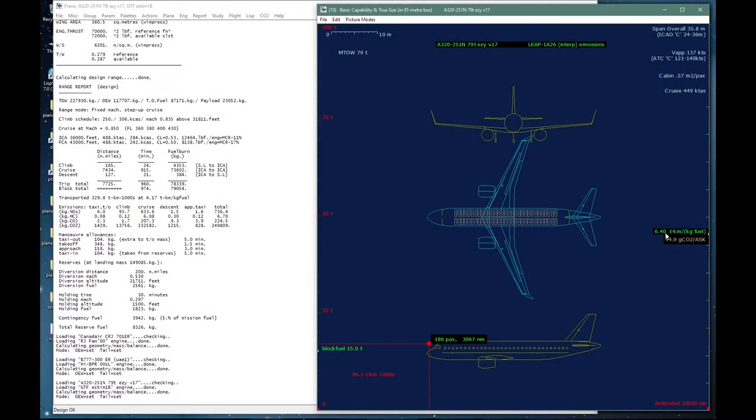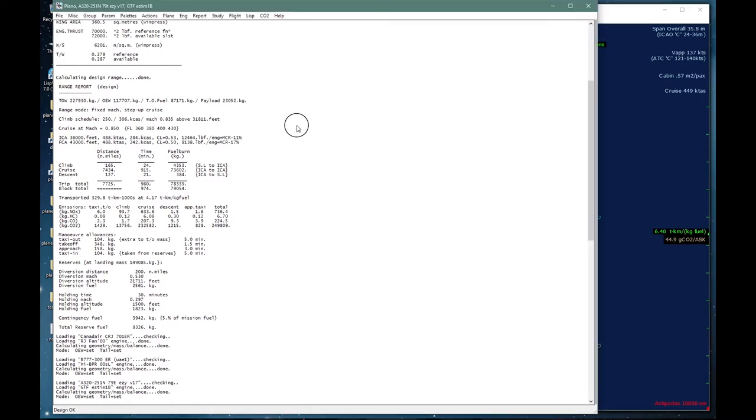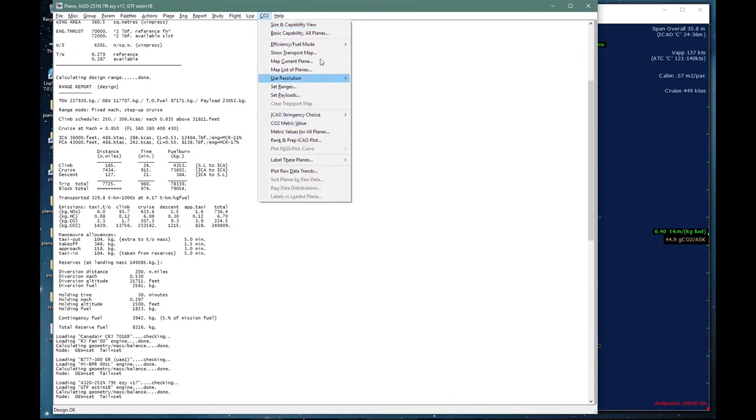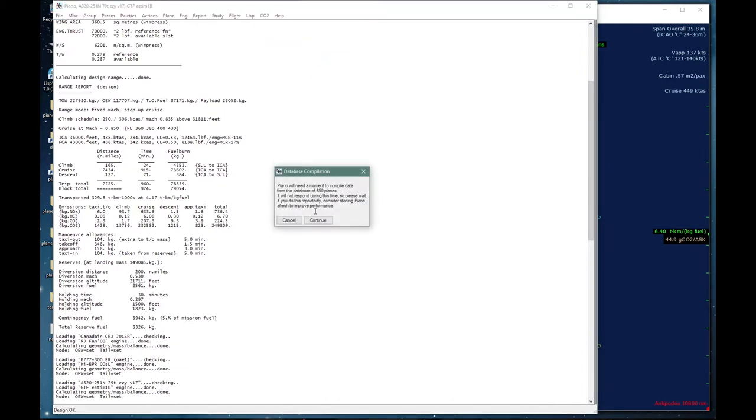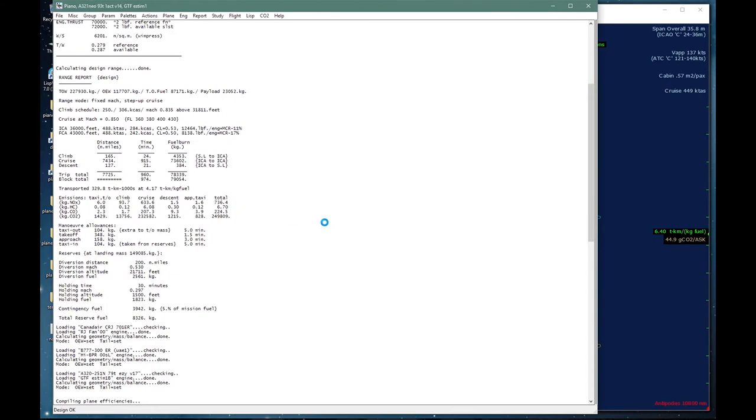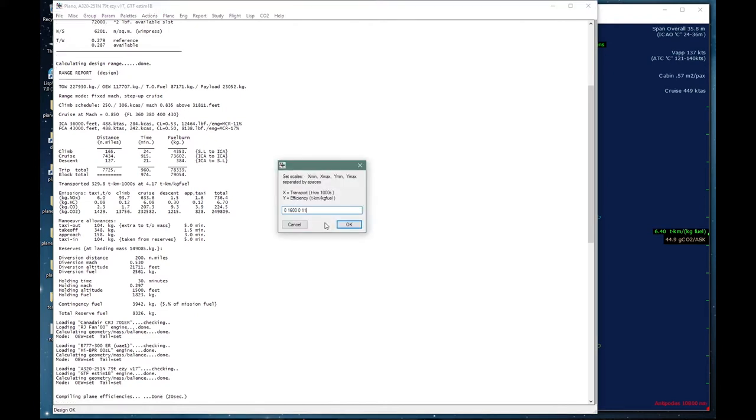Now aircraft, no matter how they are configured, cannot be fully characterized by just one or two numbers. But we can generate a very significant global map of transport capability and efficiency by running the entire database and compiling all necessary data from scratch, and I will do that now. So right now Piano is loading each aircraft file in the database, calculating the geometry, mass and balance, and the aerodynamics for it, then integrating its baseline missions step by step to get the transport efficiency. And it's quite busy doing that for 600 airplanes. So it's now finished, that exercise took about 20 seconds.